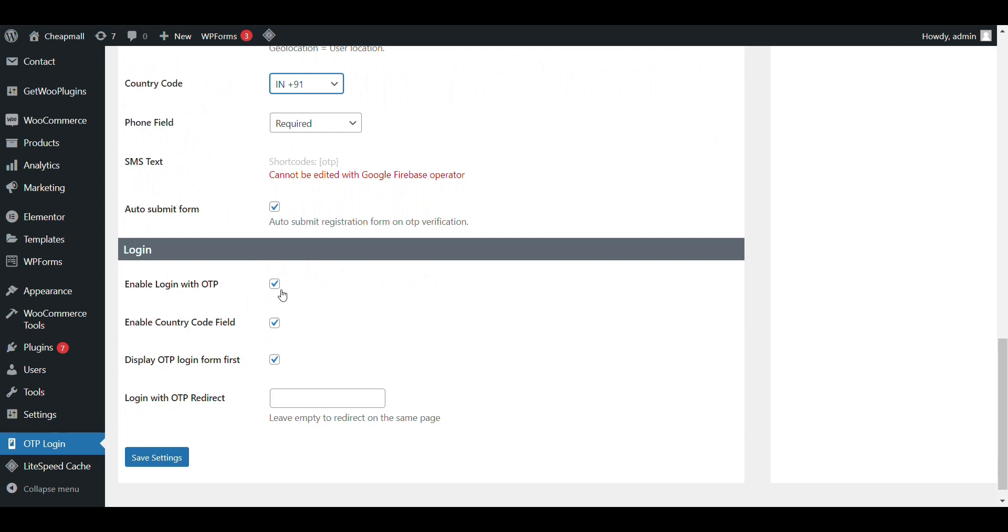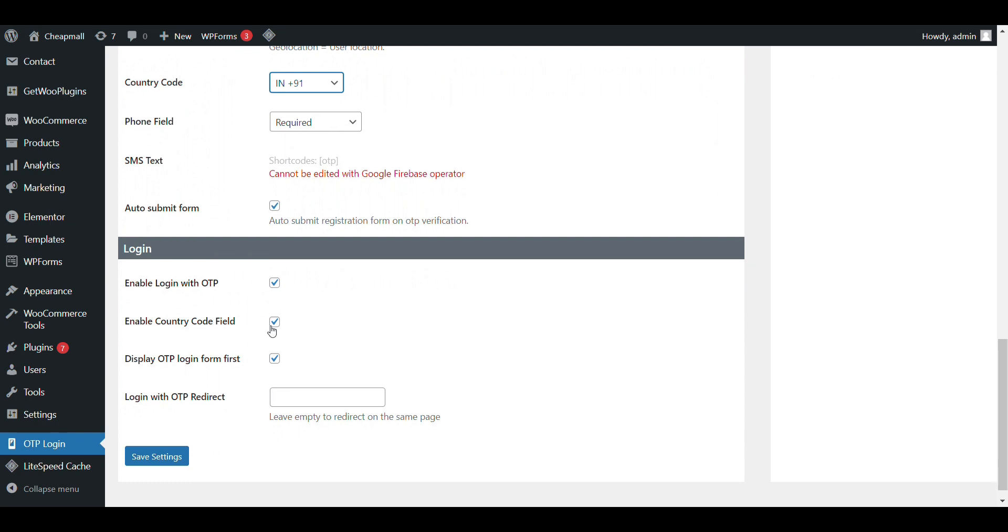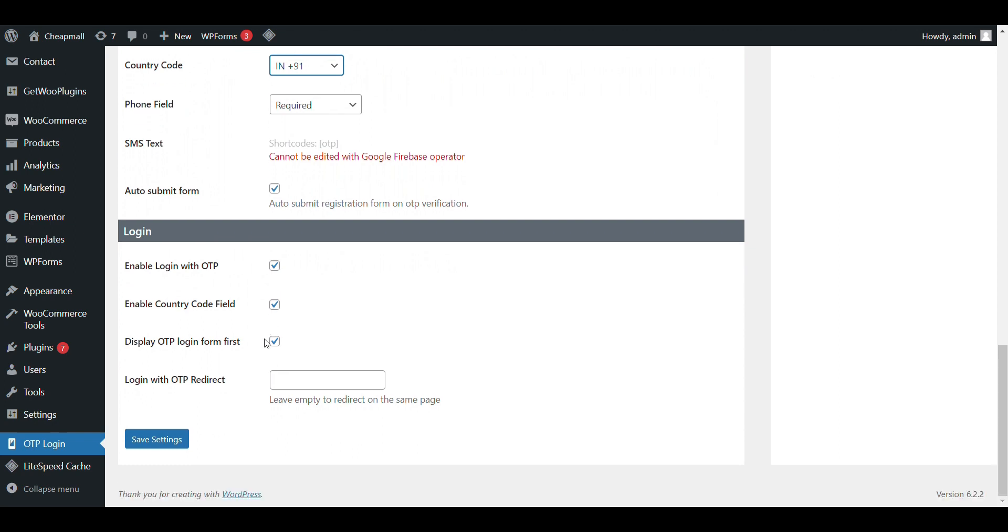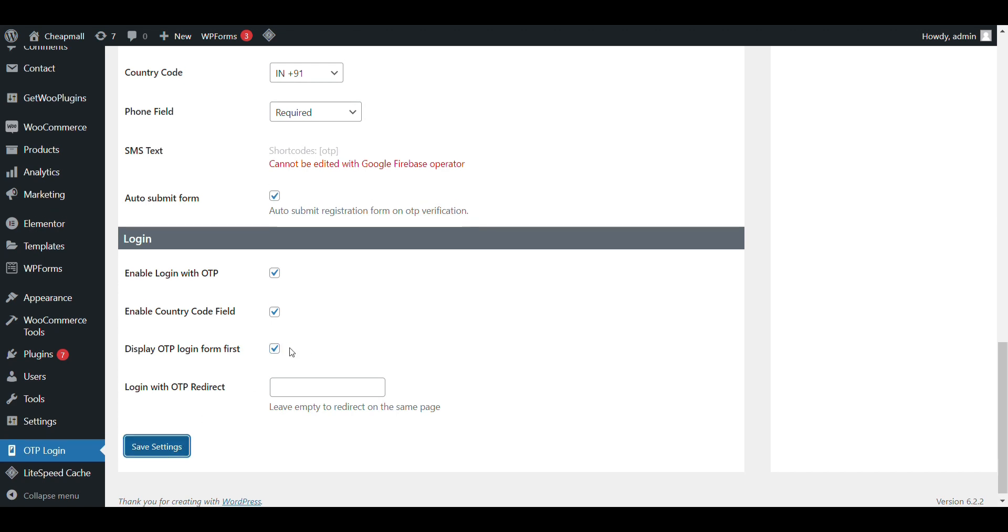Enable login with OTP. Enable. Enter code field. Disable. If you want to show OTP login, then you need to check it. Otherwise, if you want to show email ID password login, then you just disable it. Save setting.